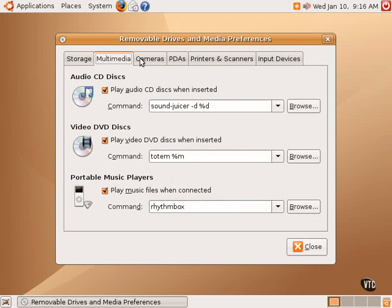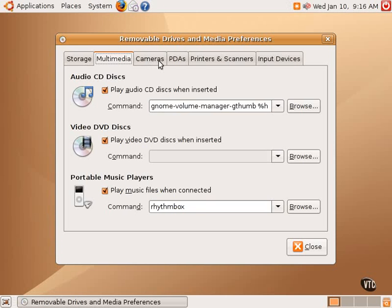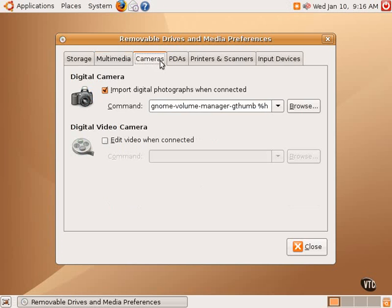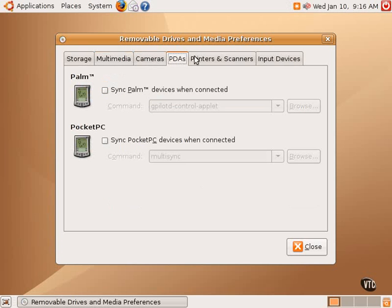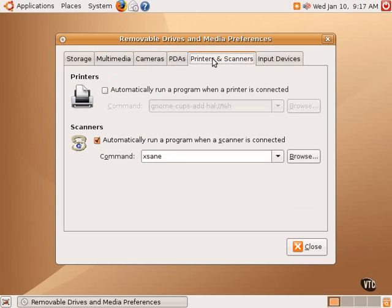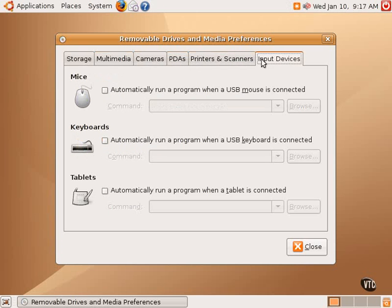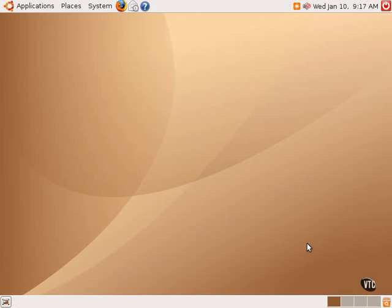Under Multimedia, there are options regarding what to do with audio CD discs, video discs, and portable music players. There are options related to digital cameras, PDAs, printers and scanners. And other input devices: mice, keyboards, tablets, and the like. All of those options are available under removable drives and media preferences.